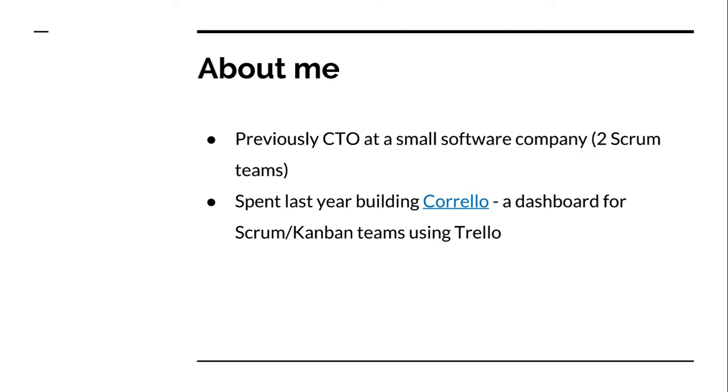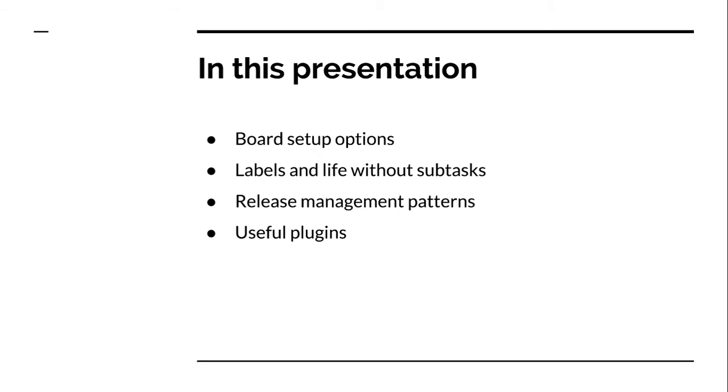So that's what I'm going to talk about in this presentation, it's pretty short, about 10 minutes. This is what I'll be covering, a little bit about how people are setting up their boards, how people are using labels and dealing without the sub-cards or sub-tasks that you don't have in Trello, how people are using release management patterns, and then a few useful plugins that are definitely worth checking out if you're using Trello for Scrum or Kanban.